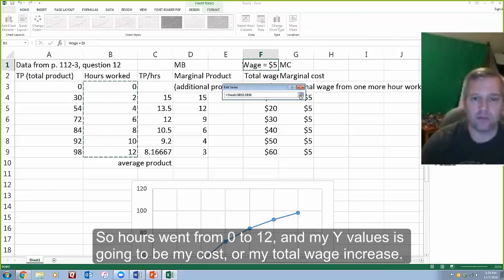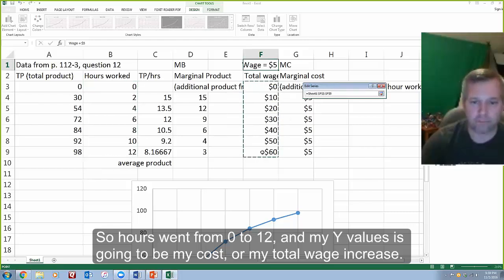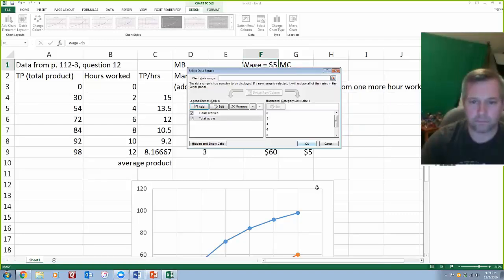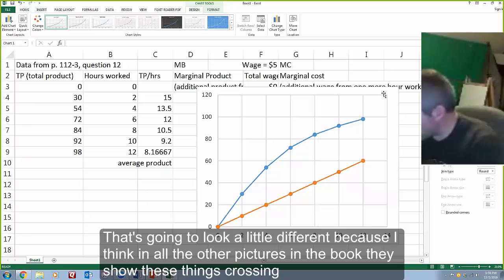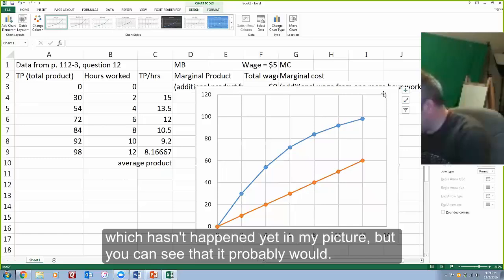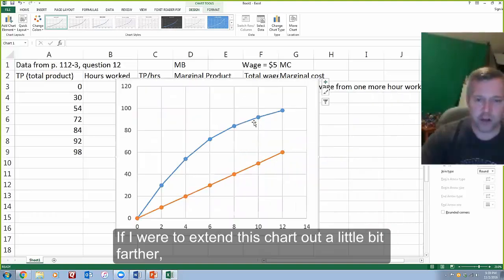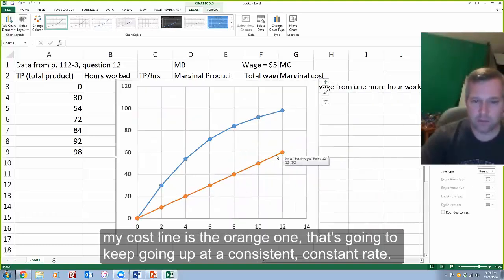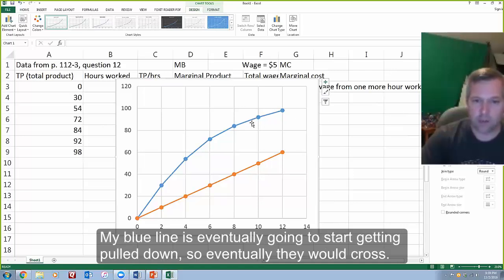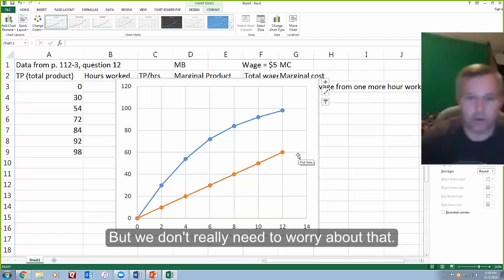Hours went from zero to twelve, and my Y values will be my cost or total wage increase. That's going to look a little different because in the pictures in the book, they show these things crossing, which hasn't happened yet in my picture — but you can see that it probably would. If I extend the chart out farther, the orange cost line is going to keep going up at a consistent constant rate, while my blue line is eventually going to start getting pulled down, so eventually they would cross.